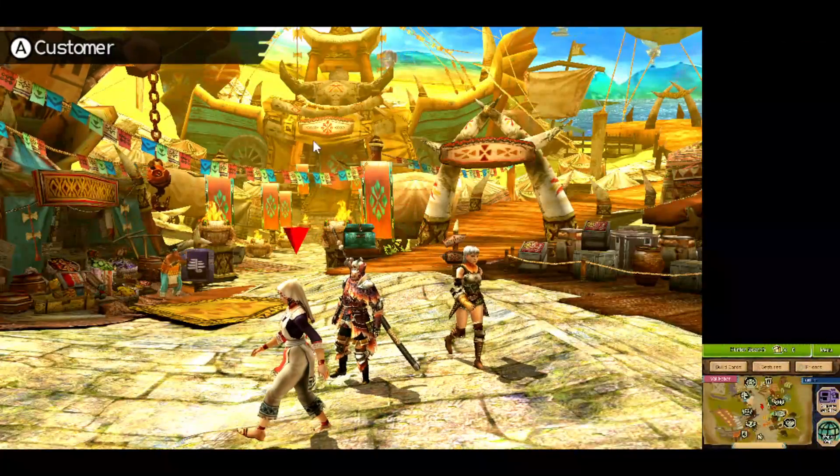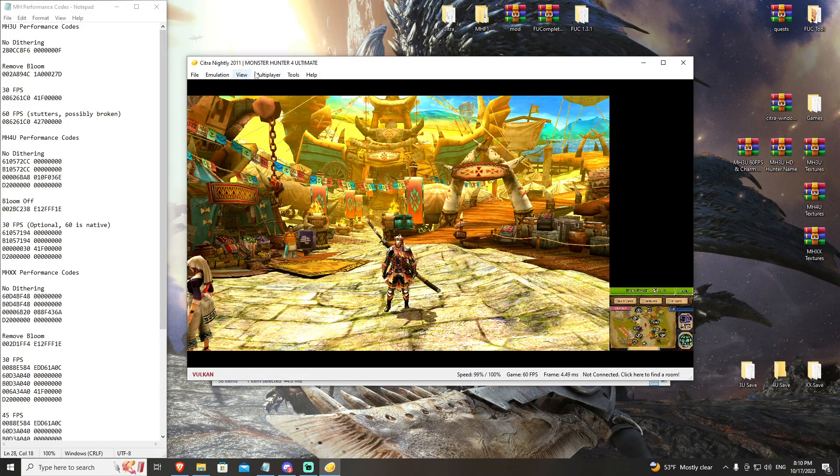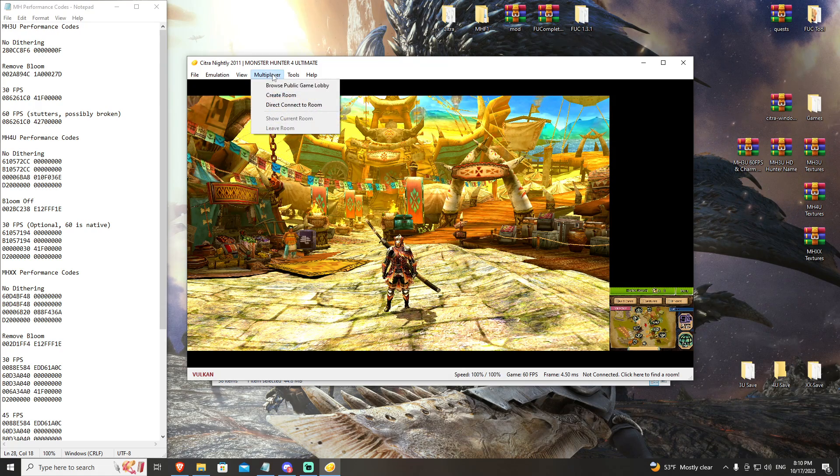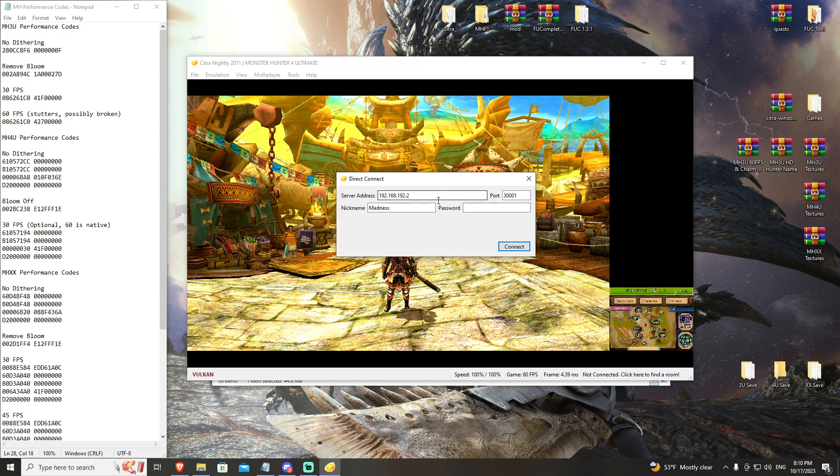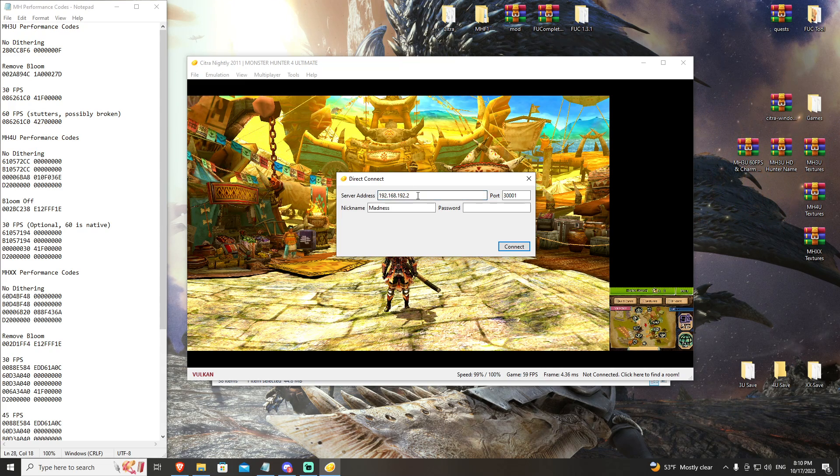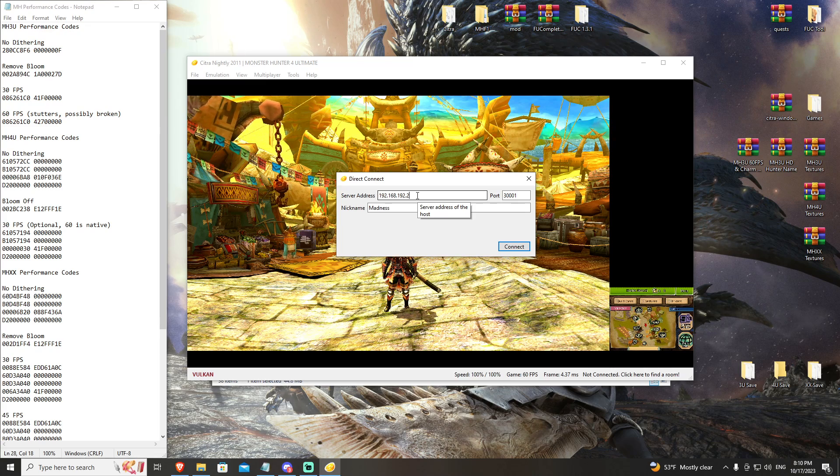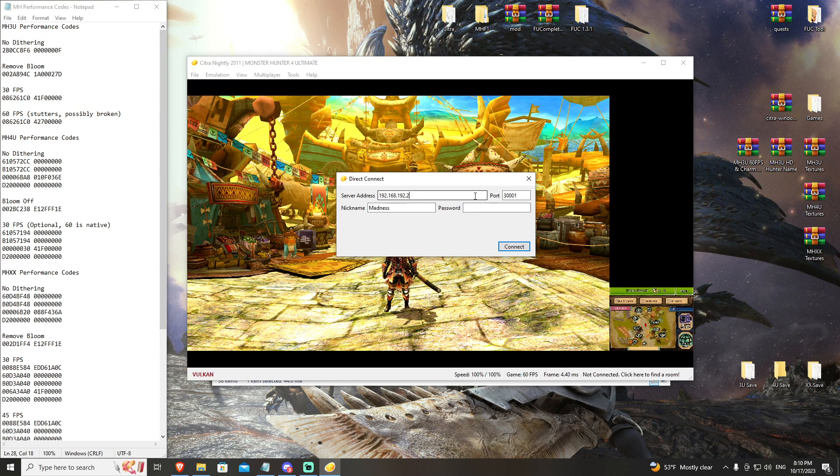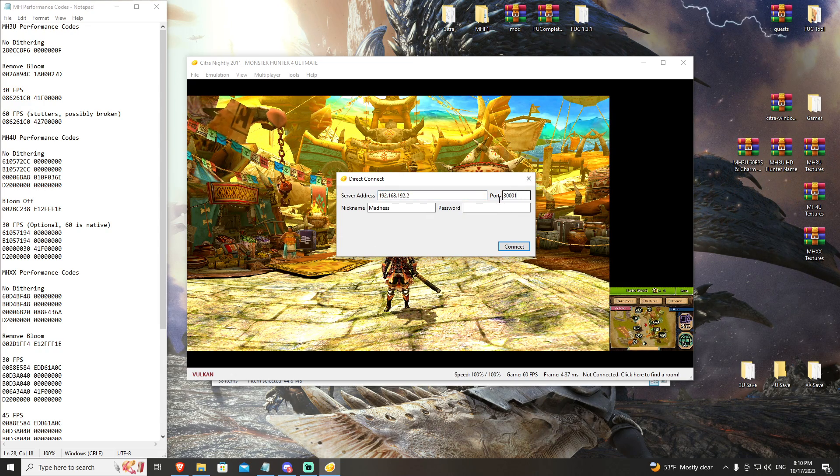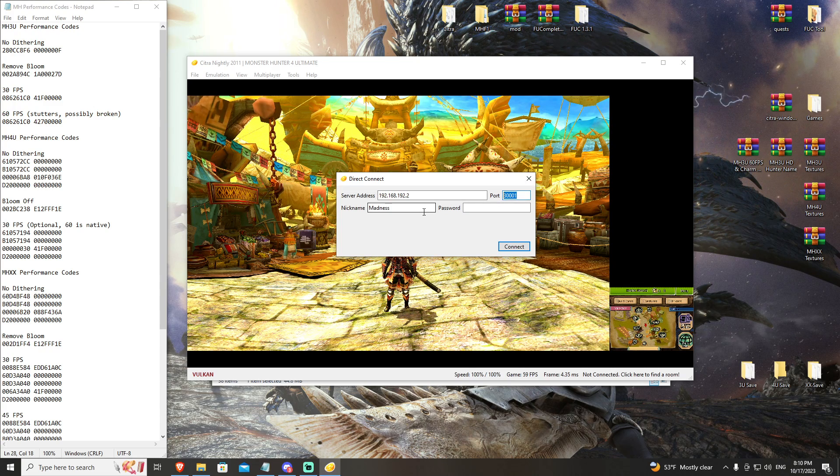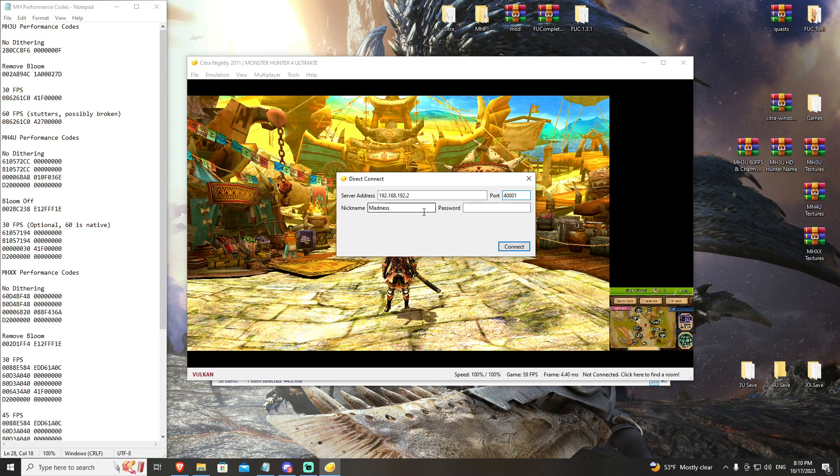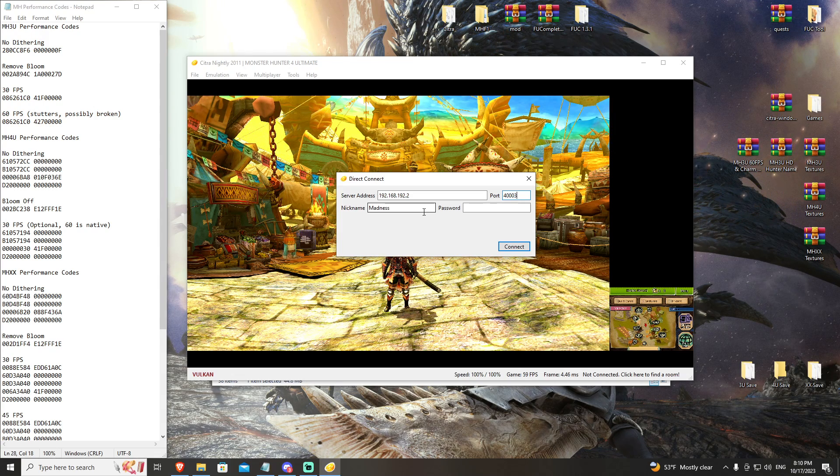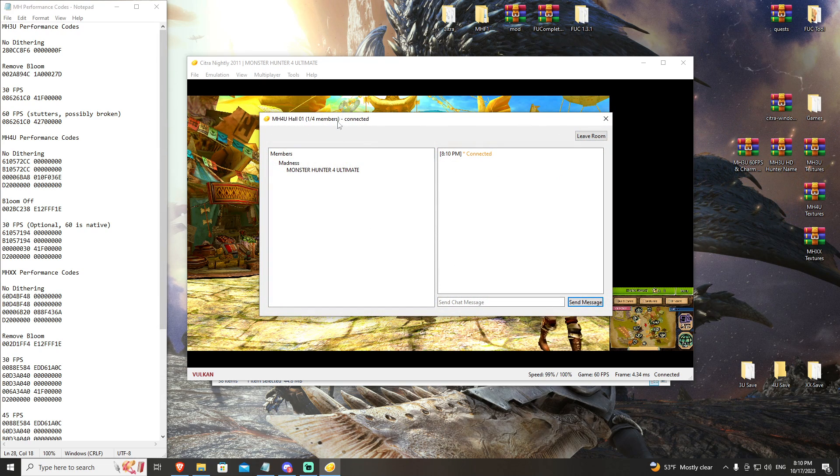So now that you have completely upgraded your system to look as clean as possible, the last thing we have is multiplayer. You can come to our multiplayer tab, go to Direct Connect to Room, and then you're going to have your server address be 192.168.192.2. This stays consistent and you'll need to have ZeroTier installed. We have a tutorial video on that, but that's what this IP address is - it's our ZeroTier server. Our port is what's going to change. For 3U we're using port 300001 to 300003. For 4U it's 400001 to 400003. So we're going to go ahead and put that in. Room one is 400001, room two and room three. You're going to go ahead and hit connect and boom, you are now in Monster Hunter 4U Hall 1.